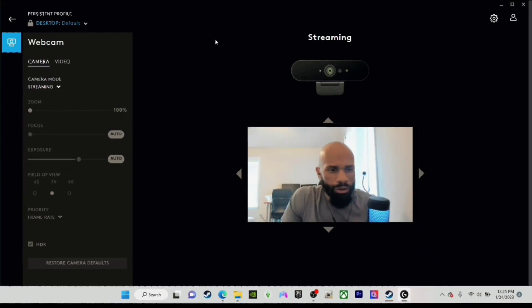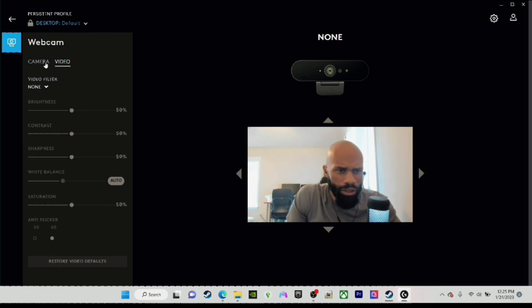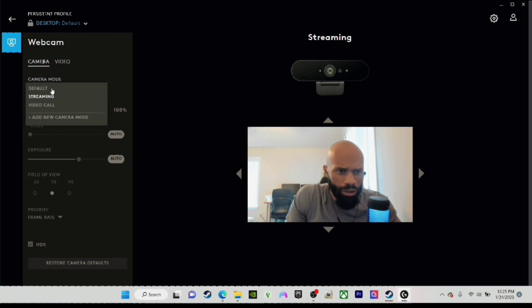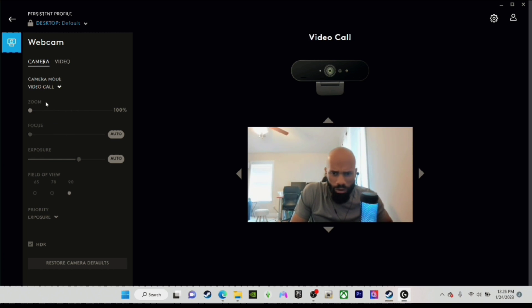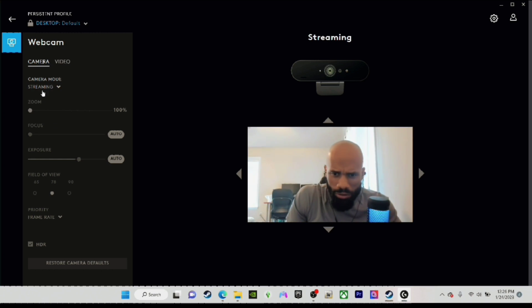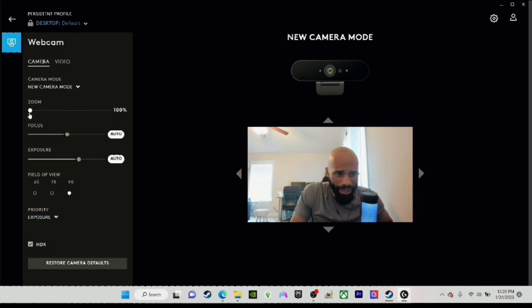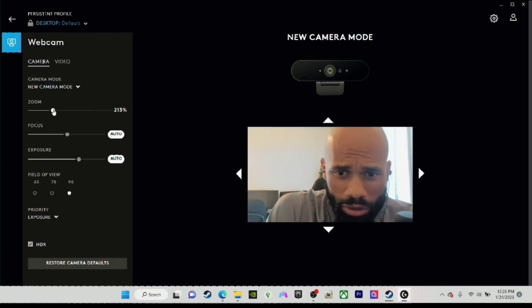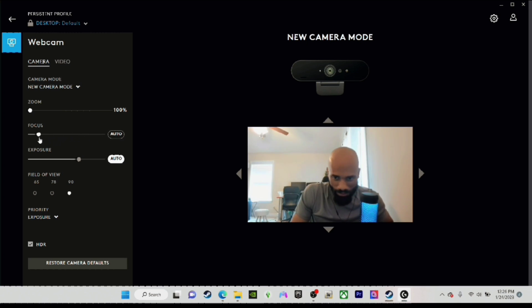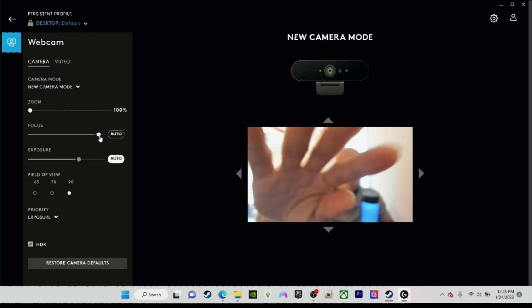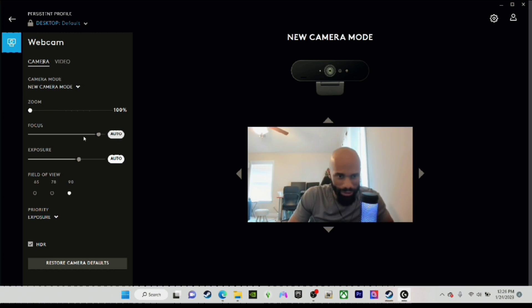Now we're here in the Logitech G Hub software. You have camera, video, streaming, default, and video call modes. I'll be doing streaming, so I can click add new camera mode where I can edit these settings. I can zoom in and zoom out. I'm going to do autofocus - leave that as is. See that? I like autofocus. For exposure, I'll do auto on that as well.